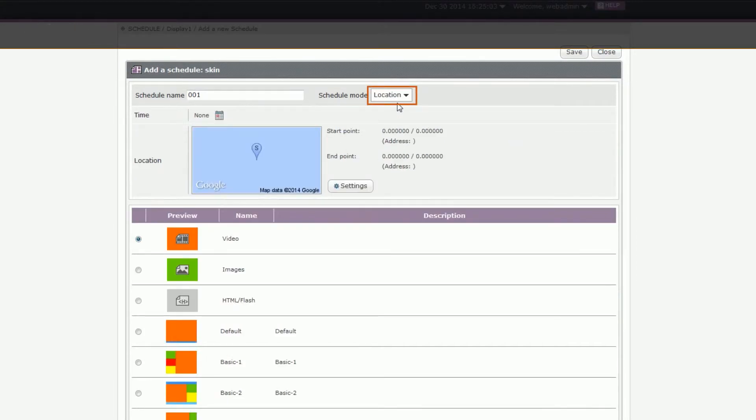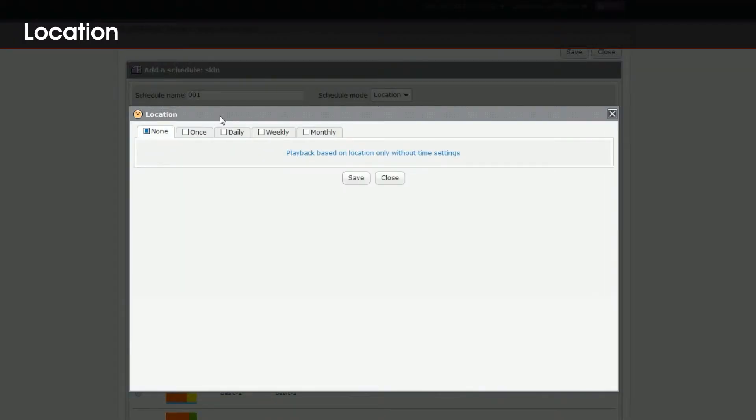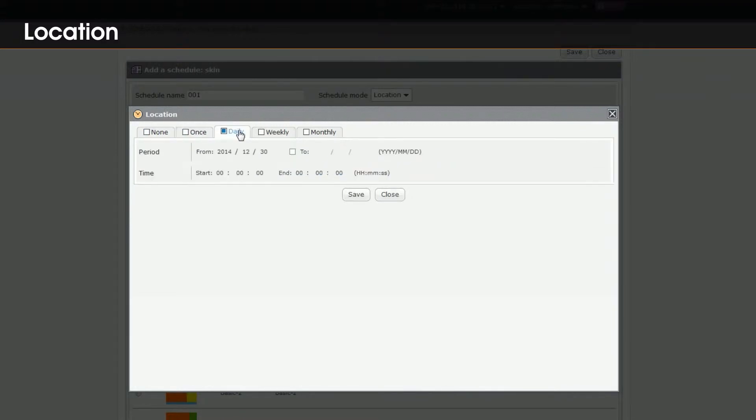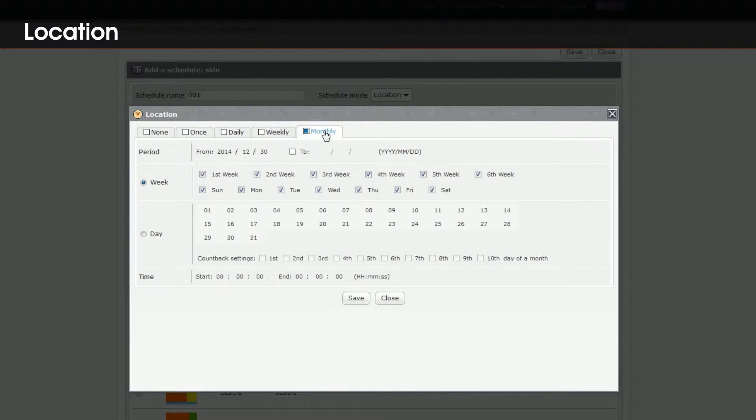6. Location. SMP player can play content based on the location and time. Click the calendar icon and choose to play the contents Once, Daily, Weekly or Monthly.